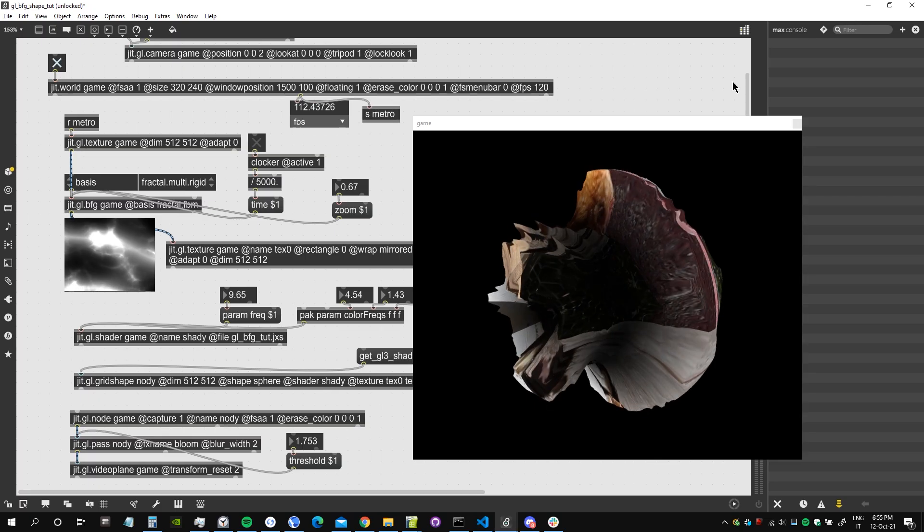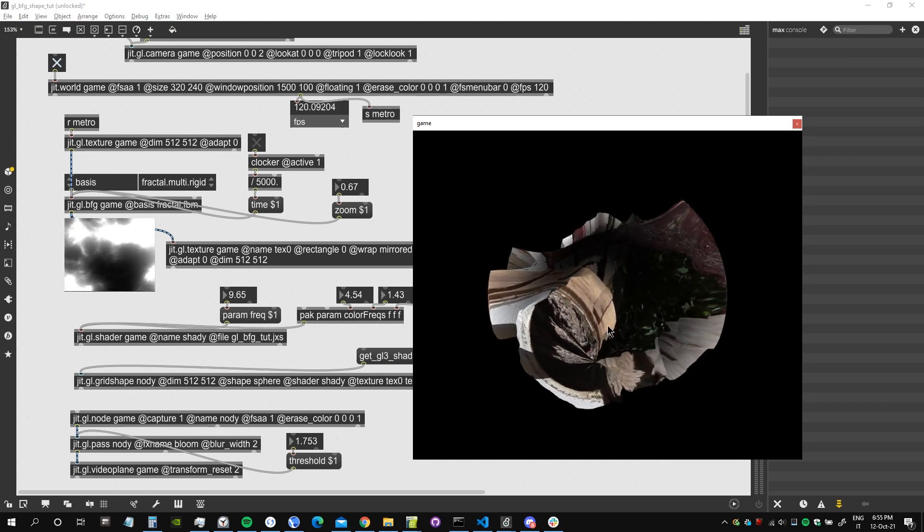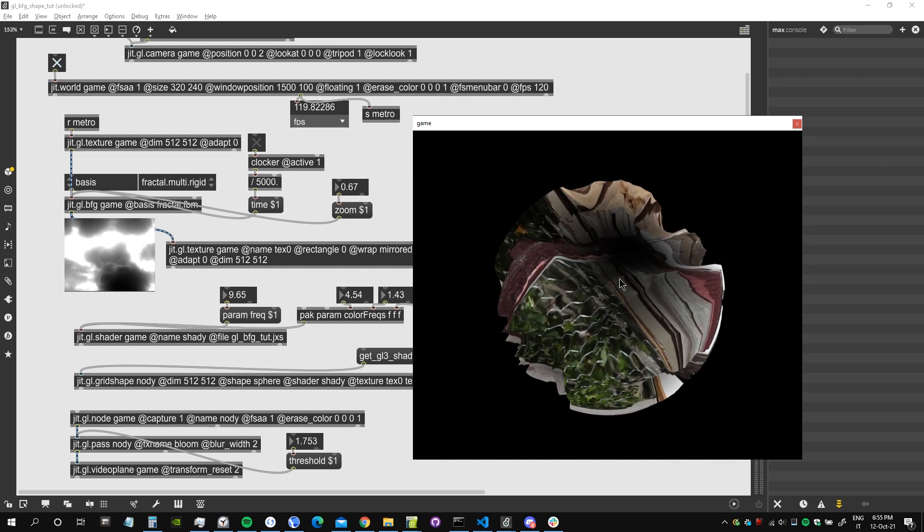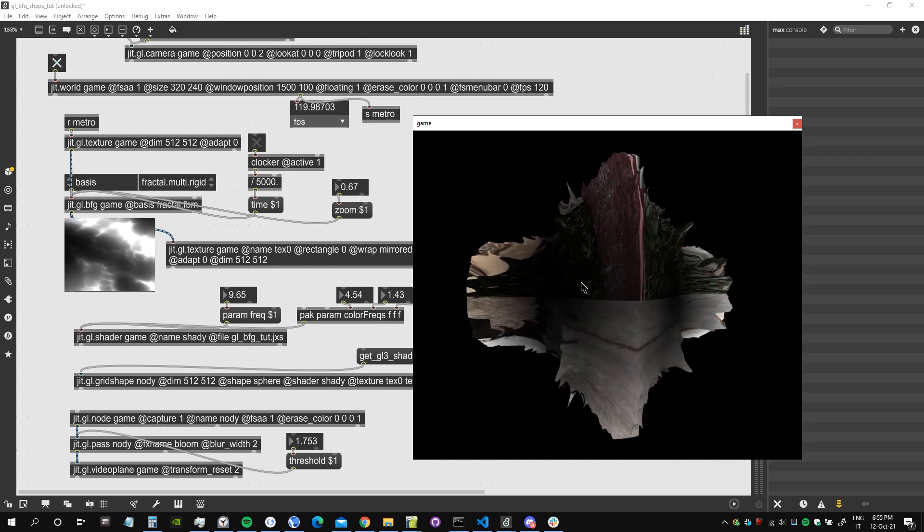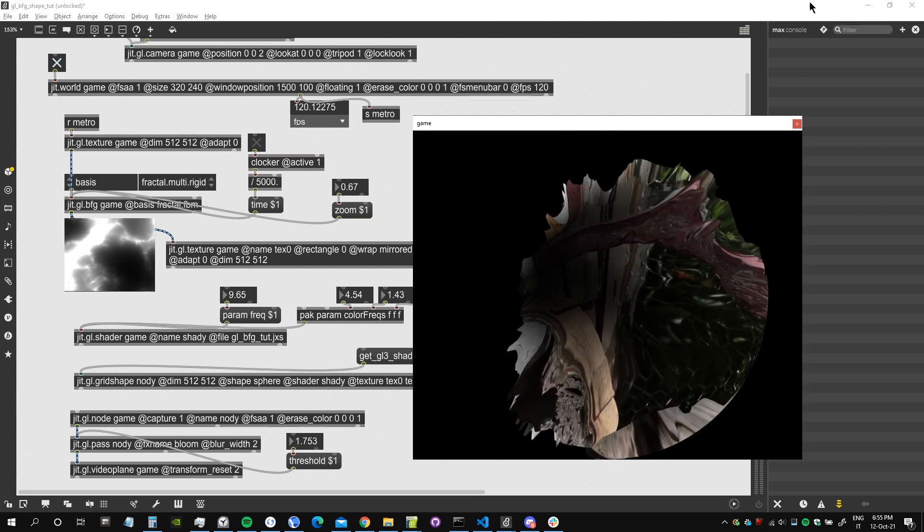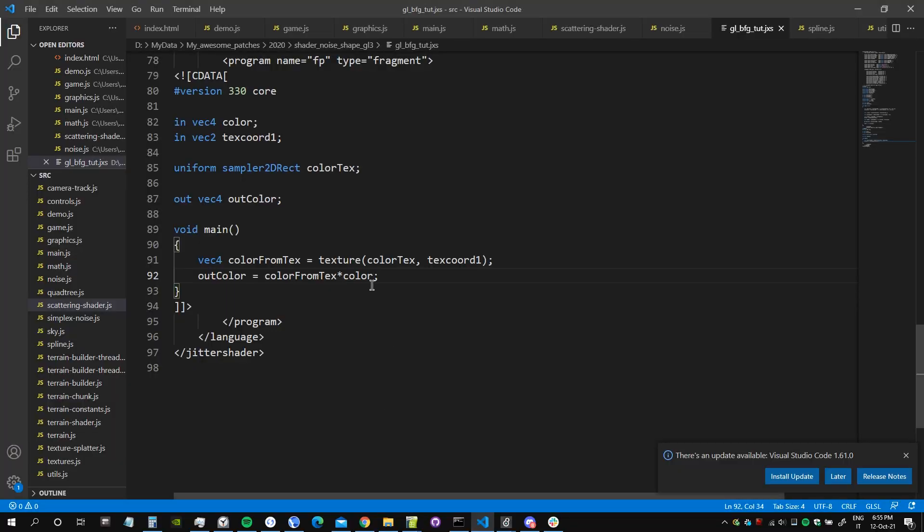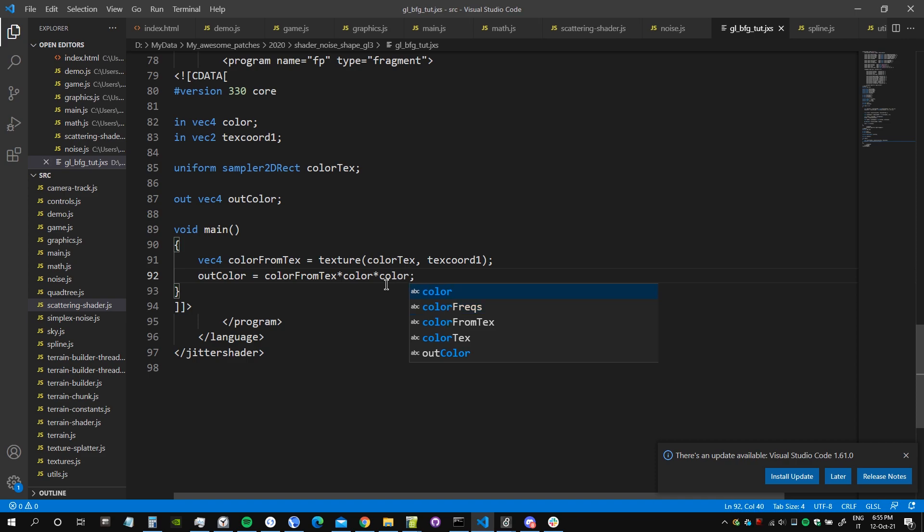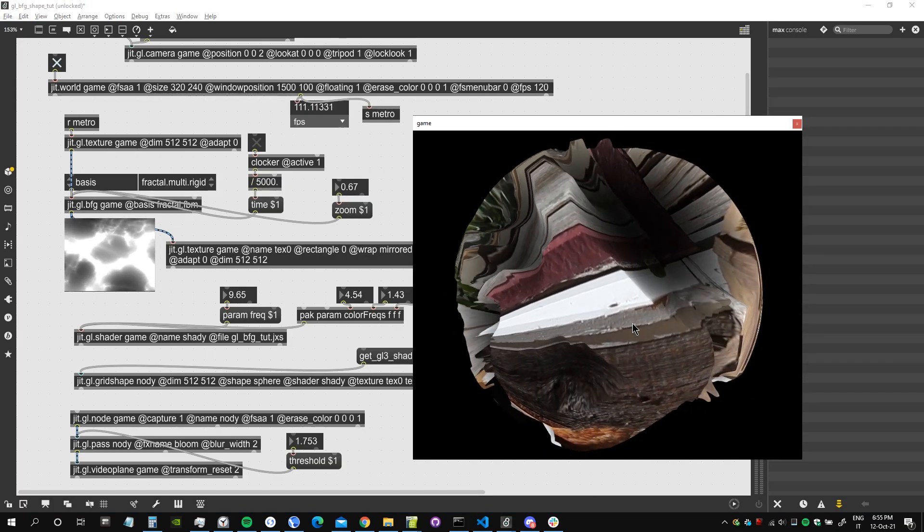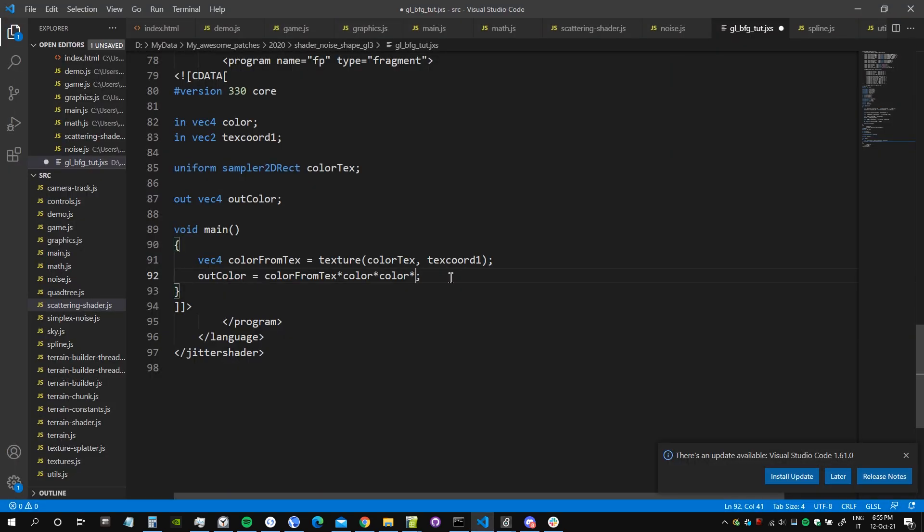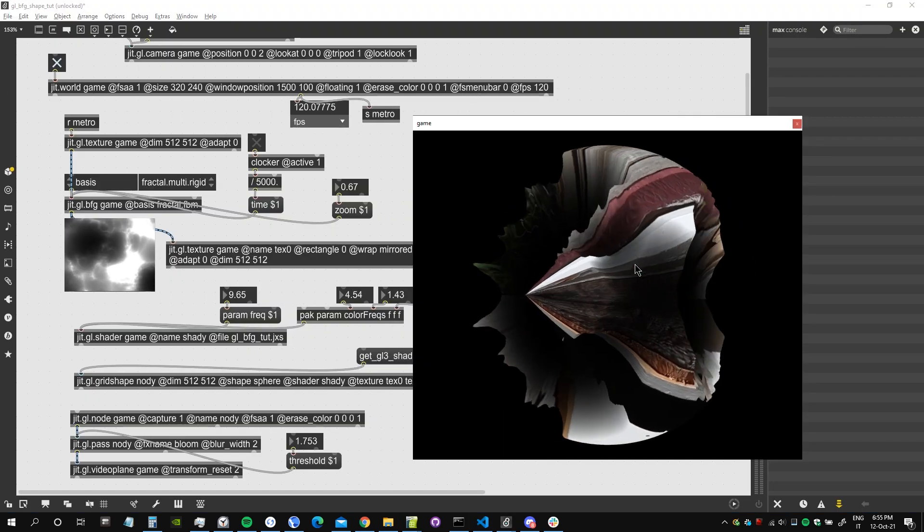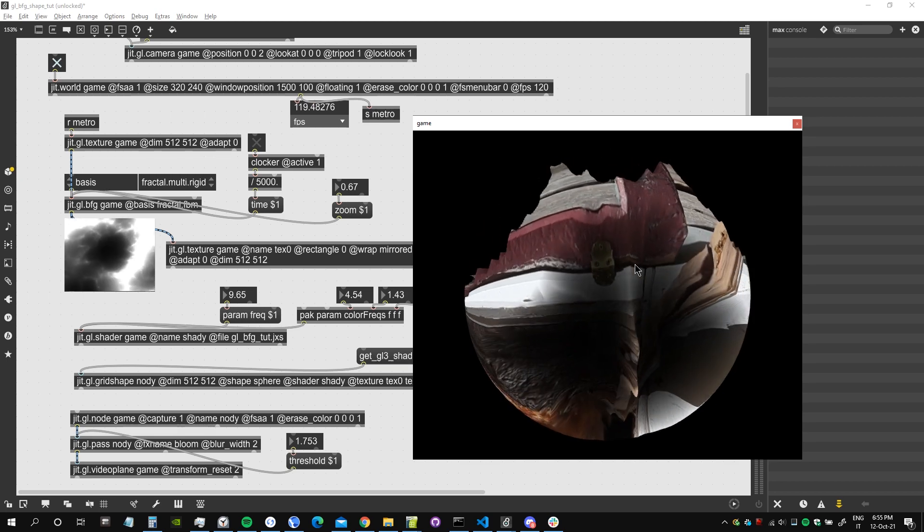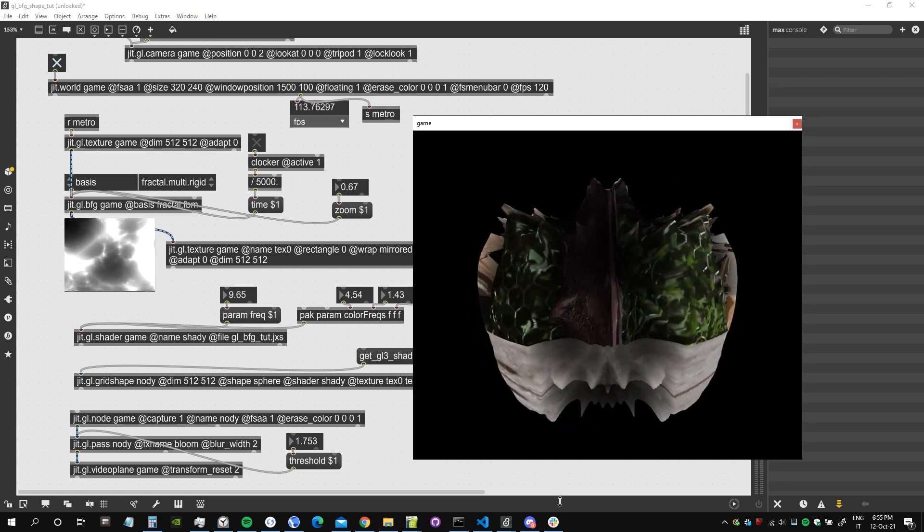So we have that the peaks of the shape are a bit brighter and the valleys are a bit darker. We can actually multiply it by itself once again, so it should look a bit more extreme. Let's try it with another time. Right, now it looks really extreme.